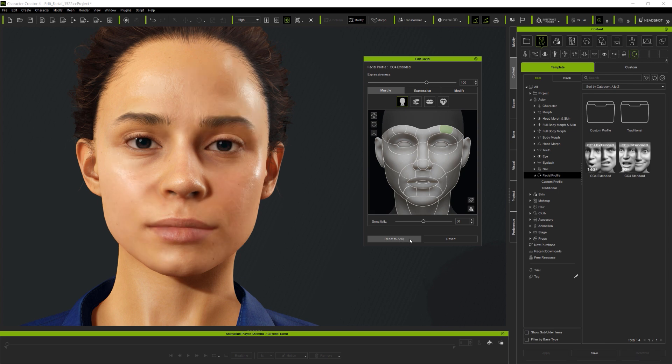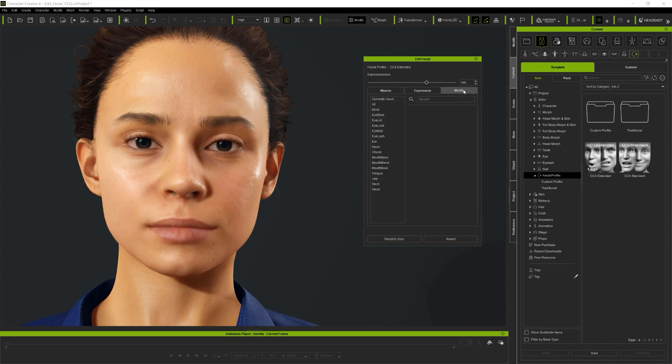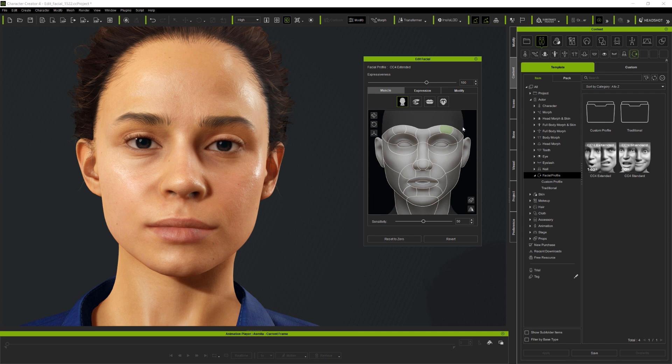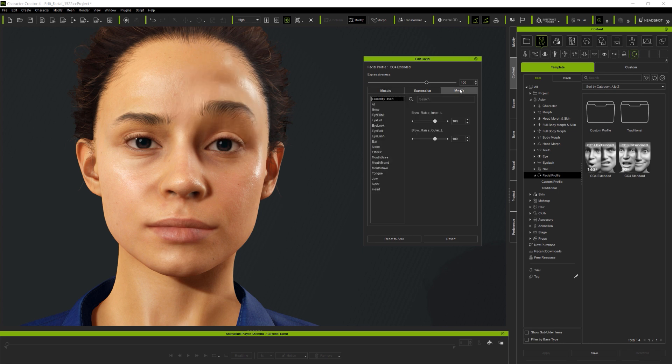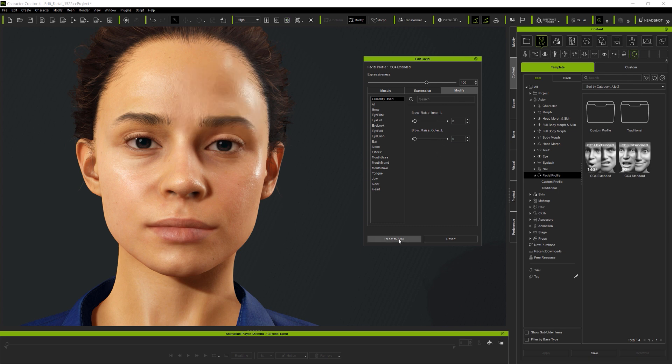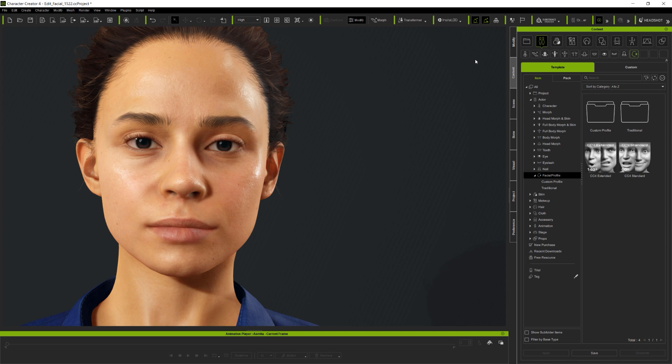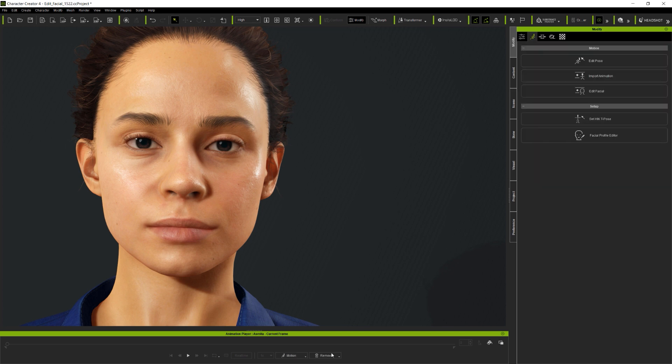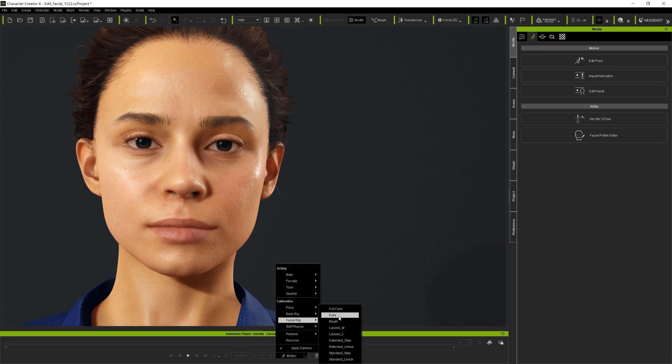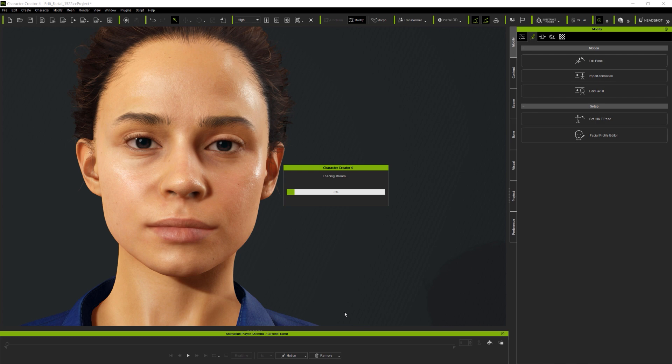And the modify panel provides access to all of the individual sliders which drive the avatar's facial expressions. Just enter a particular section, and you can always make precision adjustments here, whilst the currently used section will report which, if any, expressions are currently active on the model. Now, currently used can be particularly helpful to see which expressions are in play within a particular facial animation sequence here in CC4, and to assist with editing animation over in iClone, which we'll get onto shortly.